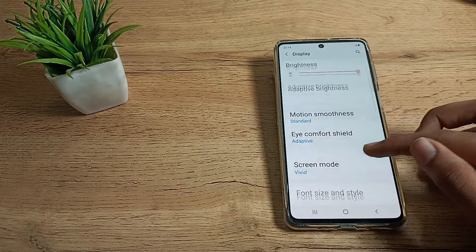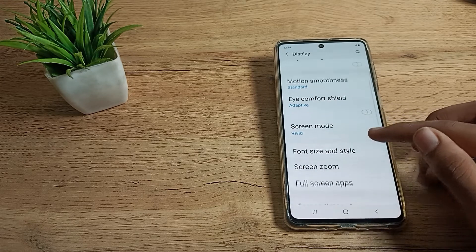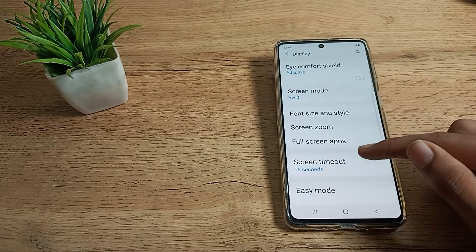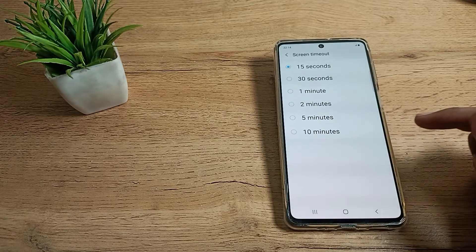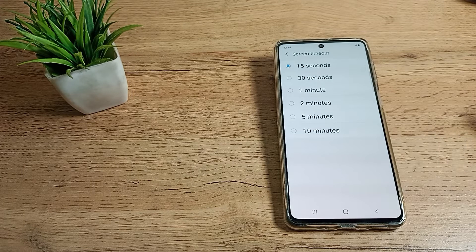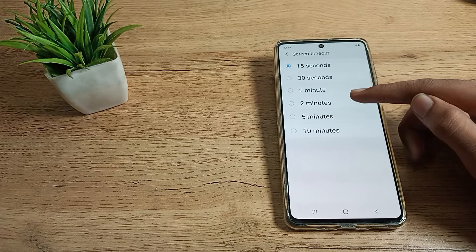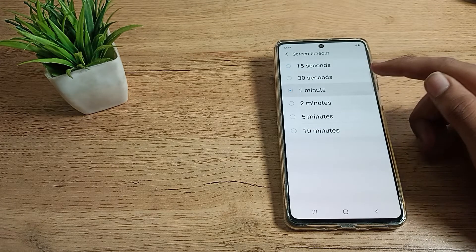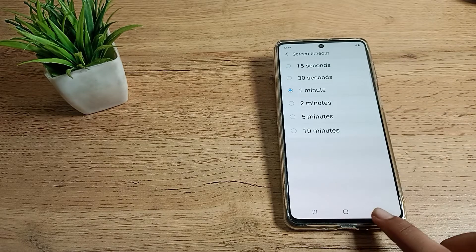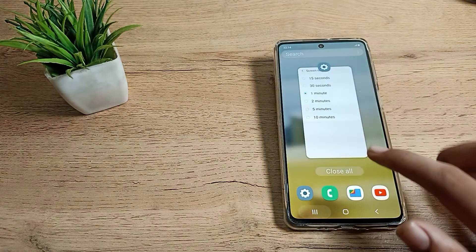Then again scroll to Screen Timeout. You can see that you can customize your screen timeout from here: 30 seconds, one minute, two minutes. If you select one minute, your phone screen will stay on and after one minute it will turn off automatically.